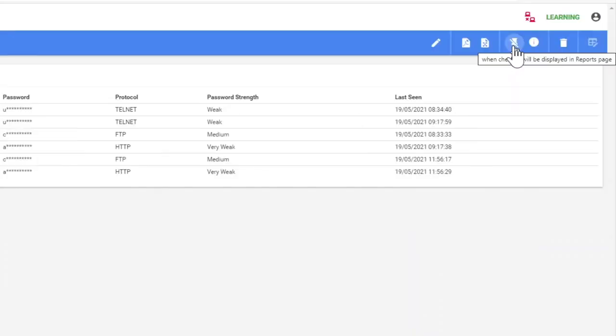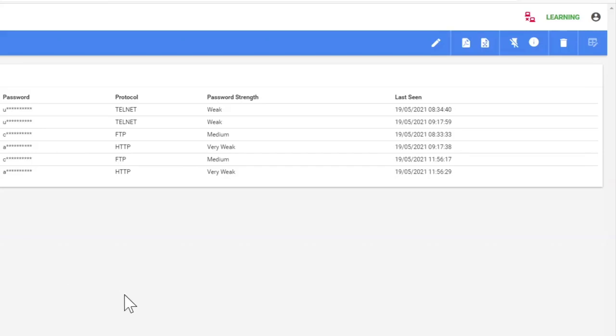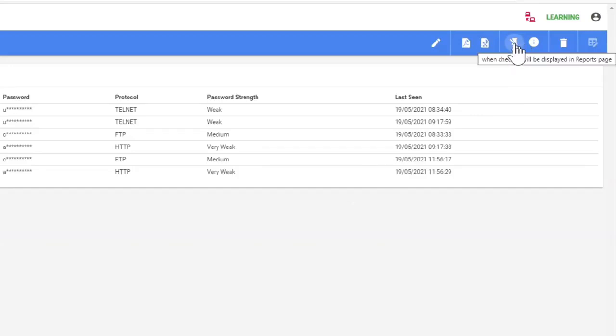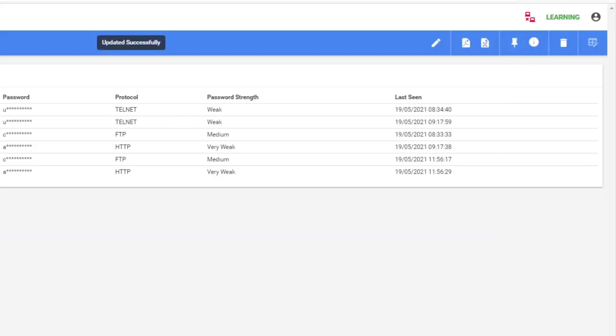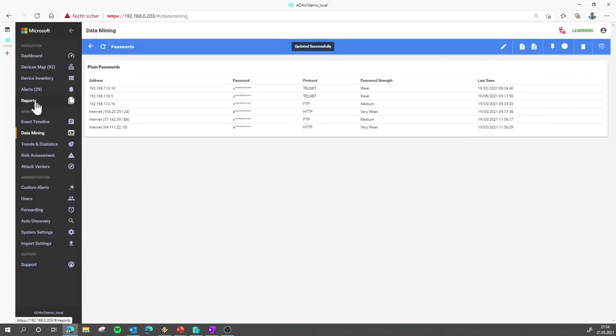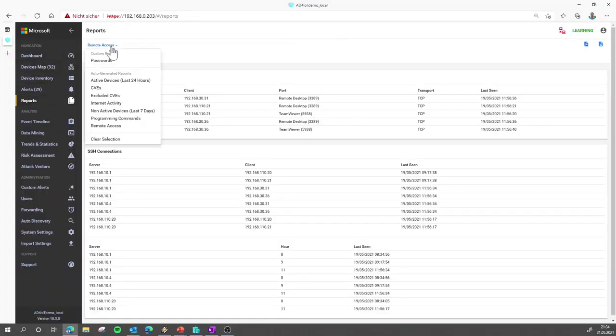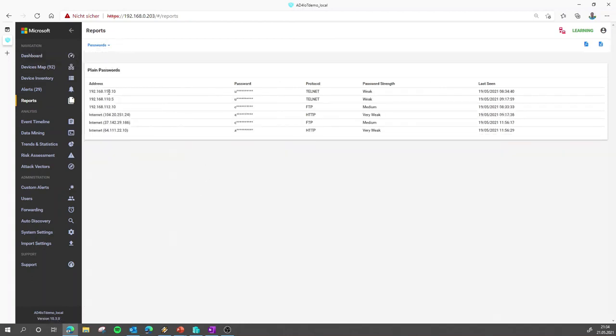And to make any of those special reports out of data mining, a report that can be accessed by any user of your environment that has access to the Azure Defender for IoT interface. The only thing you need to do is to check mark this pin here, which will allow the access for any user role to access those custom reports, in this case, the passwords.